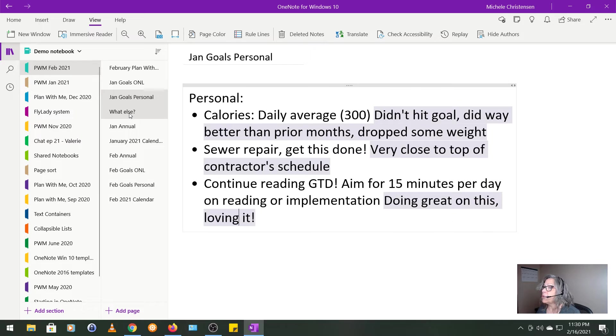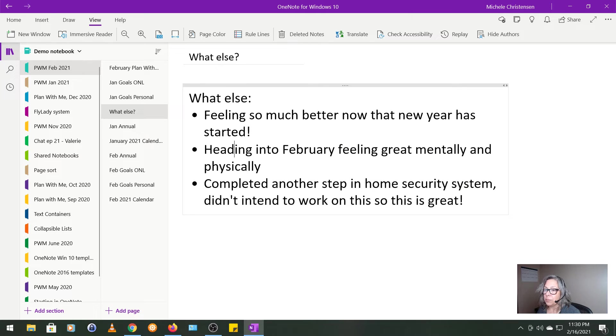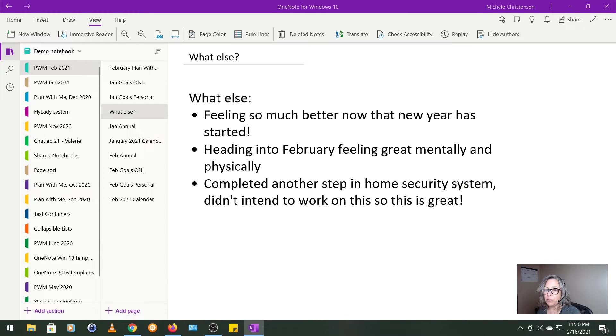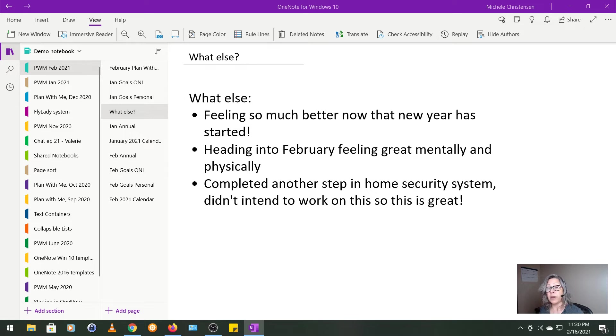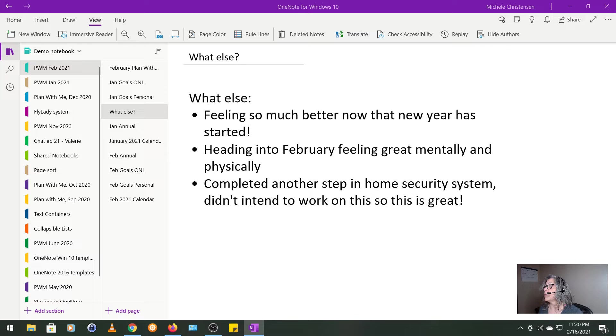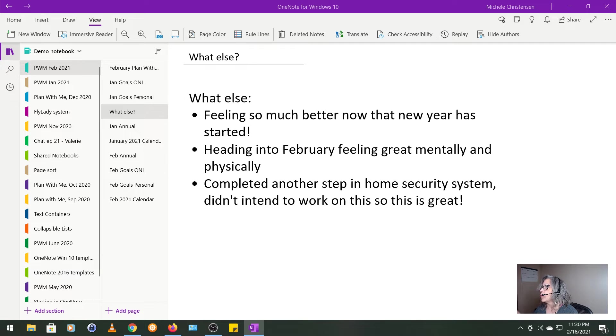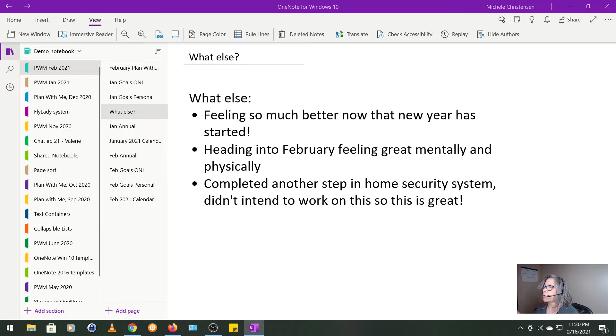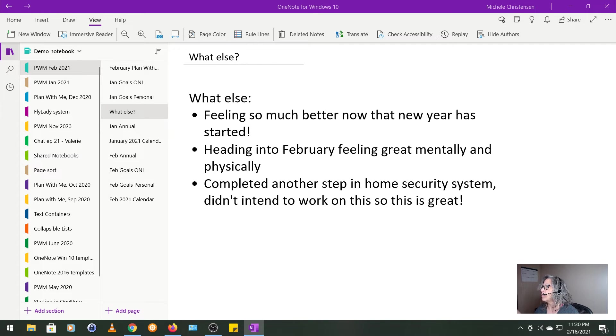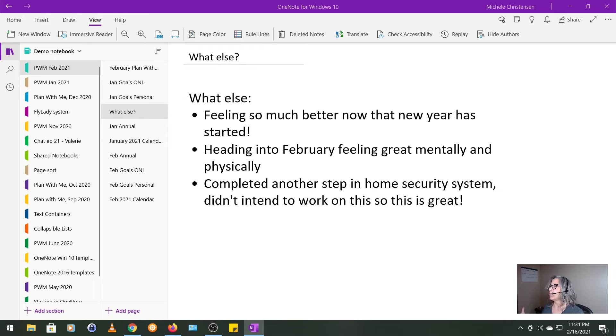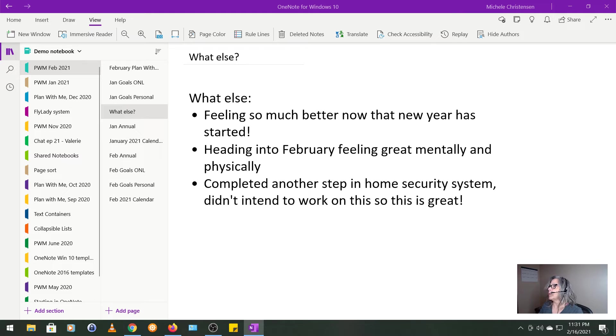The next page I set up is called What Else? And this is just a free form page for anything that came up during the month, whether it was good or bad or surprising or anything that impacted the way my month turned out. And in January, I was just feeling so much better now that the new year has started. I think I just get very overwhelmed and feel kind of pressured with all the busyness and the extra traffic and errands and things like that around the holidays so that once January rolls around, I have this big feeling of relief. And the further we get past the new year, the better I feel. I was just feeling much better.